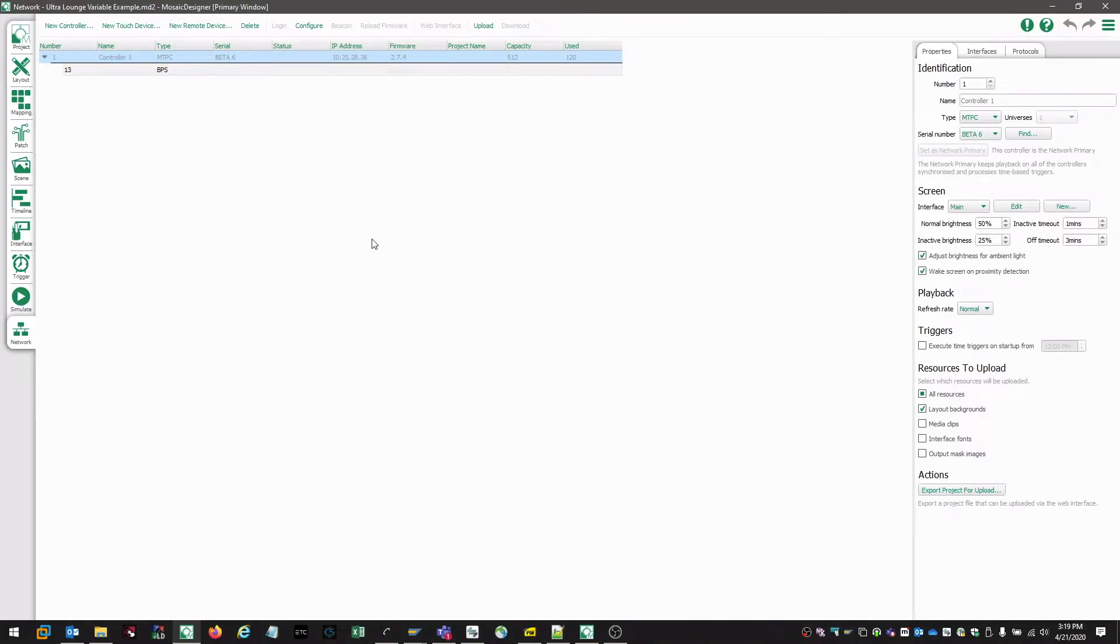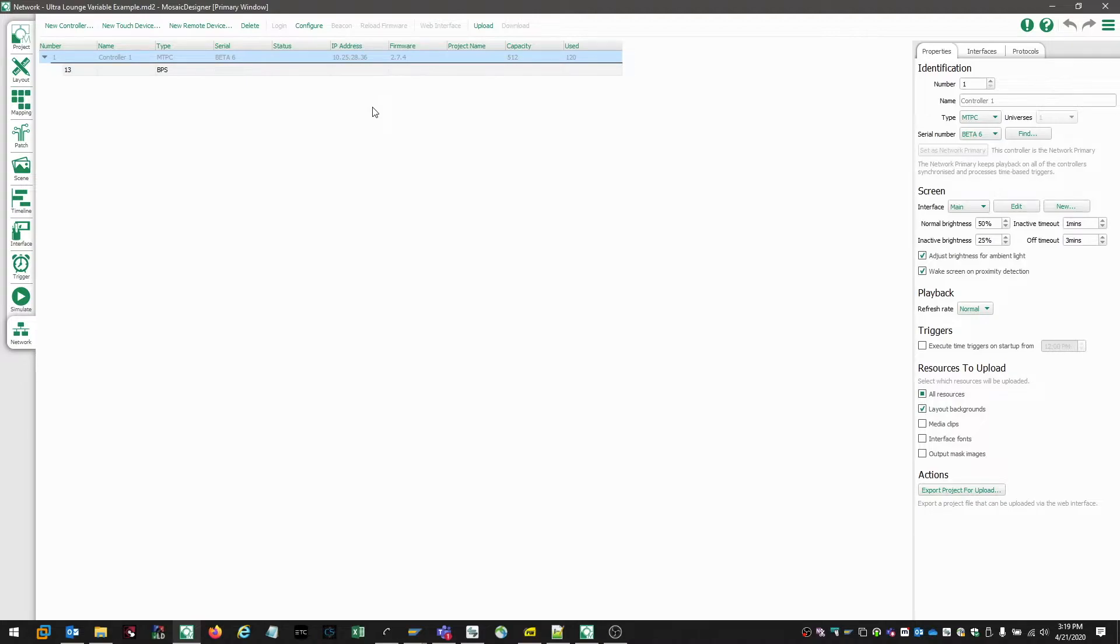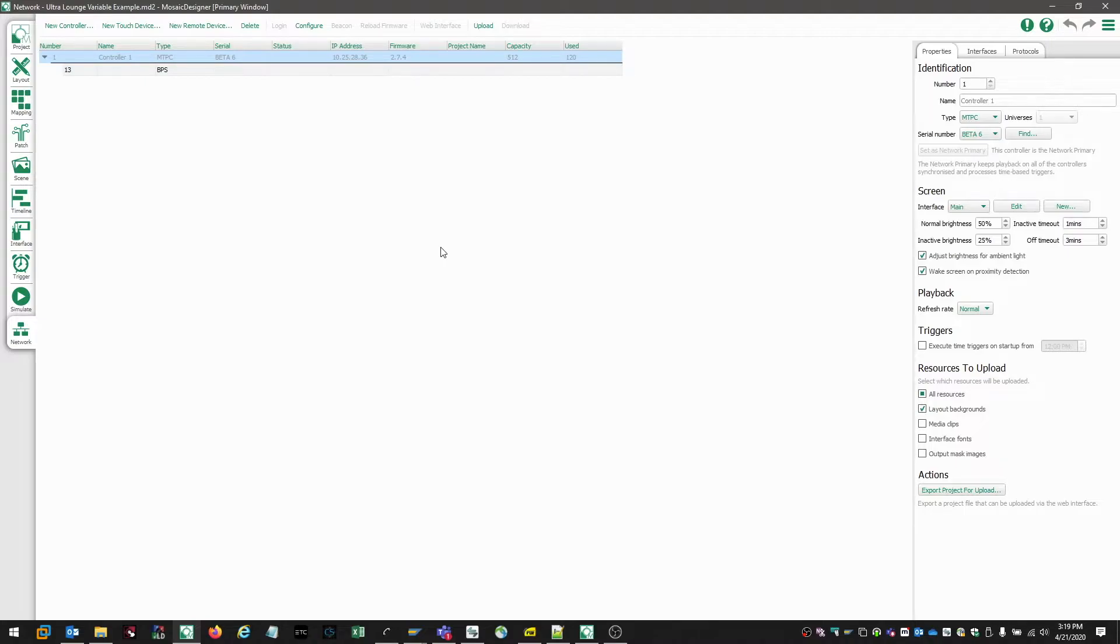Controllers can also appear in a light gray in the network tab. Now the light gray is indicating that the controller's IP is different to that of designer. So if we take a look at this IP address is 10.25, and we know that the IP address of Mosaic designer right now is 10.101.